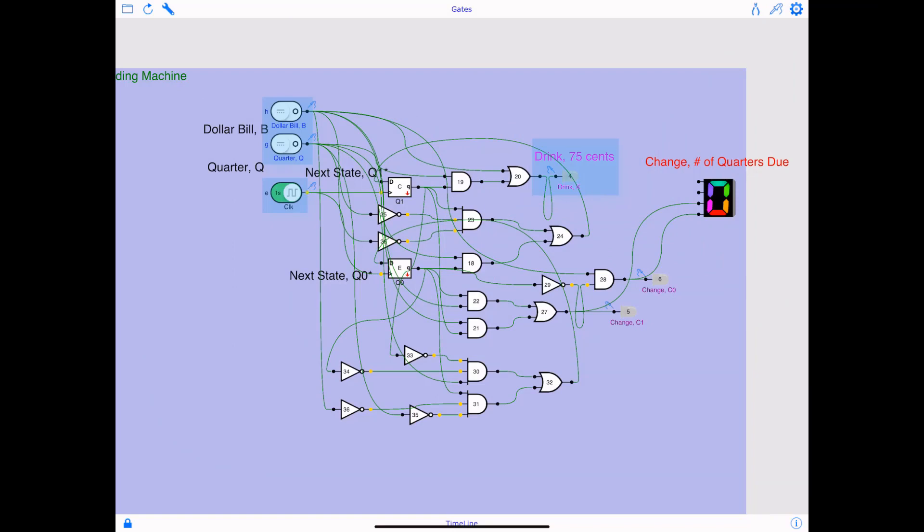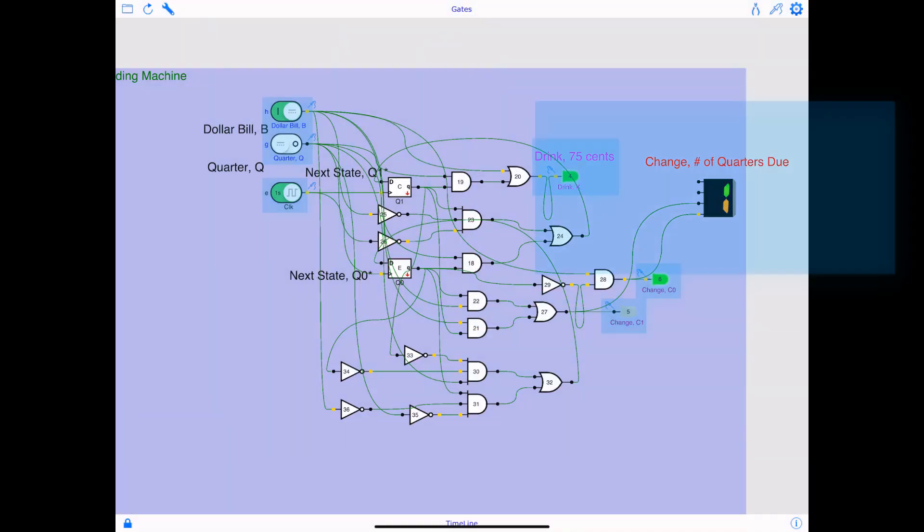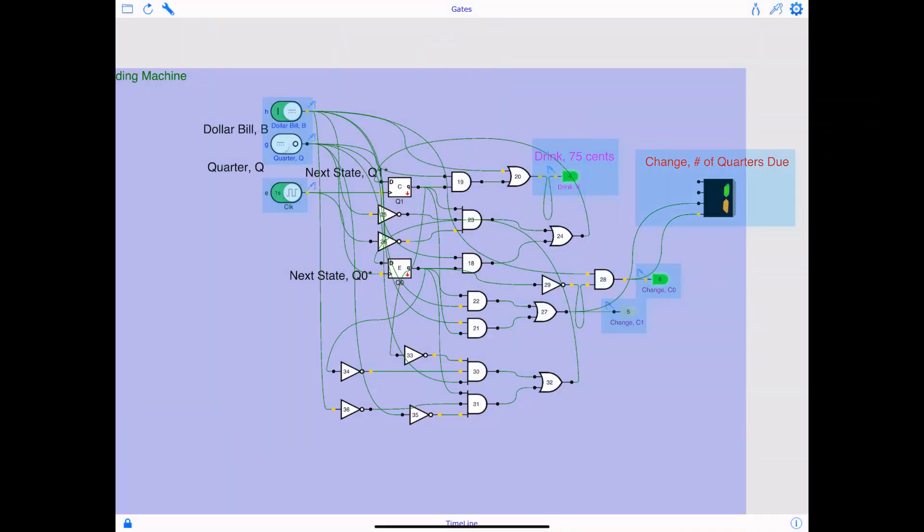Again, 75 cents deposited, drink is going to be dispensed, means LED goes on. You also have C1 and C0 that reflects change, and on the right you have the LCD screen that displays change, number of quarters due. Now when the dollar bill goes high, means a dollar has been deposited, drink is going to be dispensed, so that goes high.